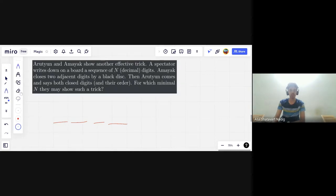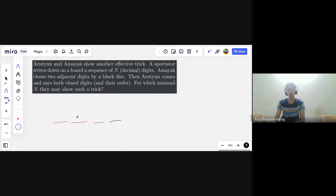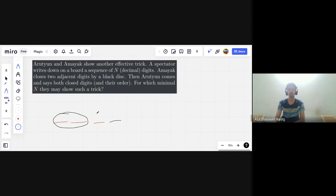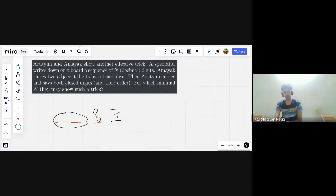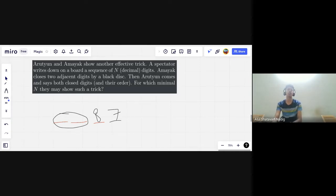Let's take an example with N = 4. The magician sees four digits with two of them covered. For example, the visible digits might be some four-digit sequence with two blanks, and the hidden ones could be something like 8 and 7. He needs to figure out which two were hidden. This is quite similar to the previous card problem.